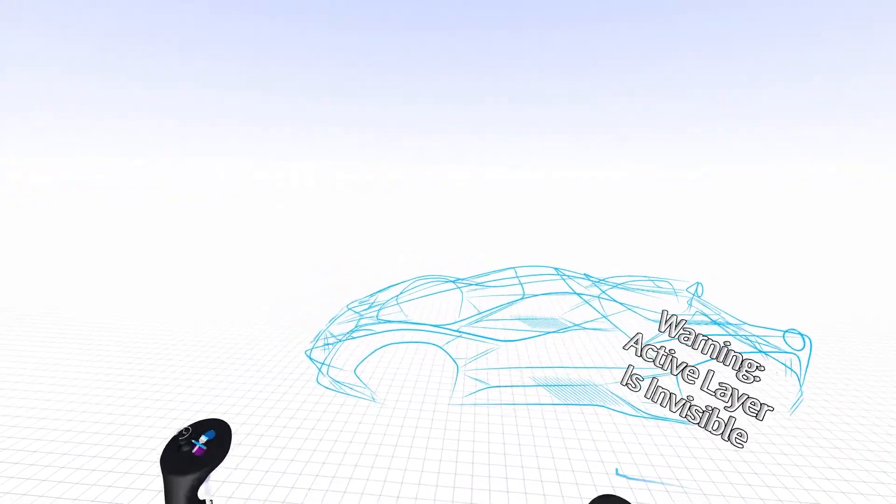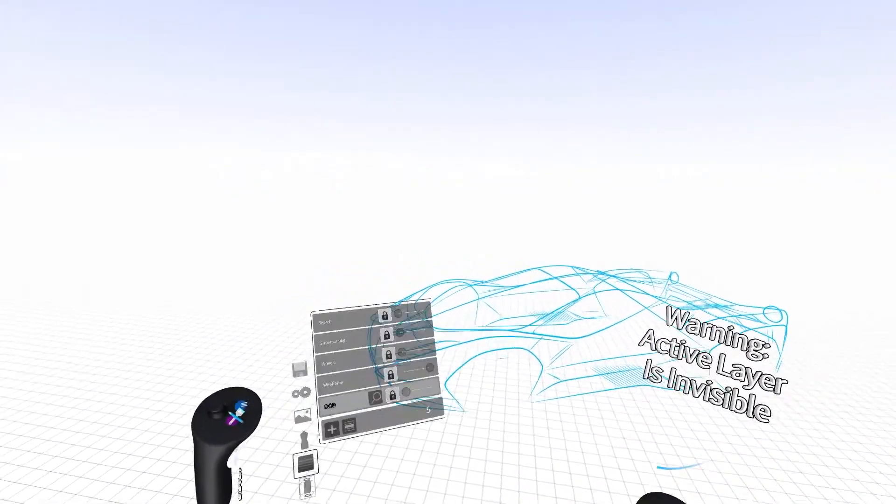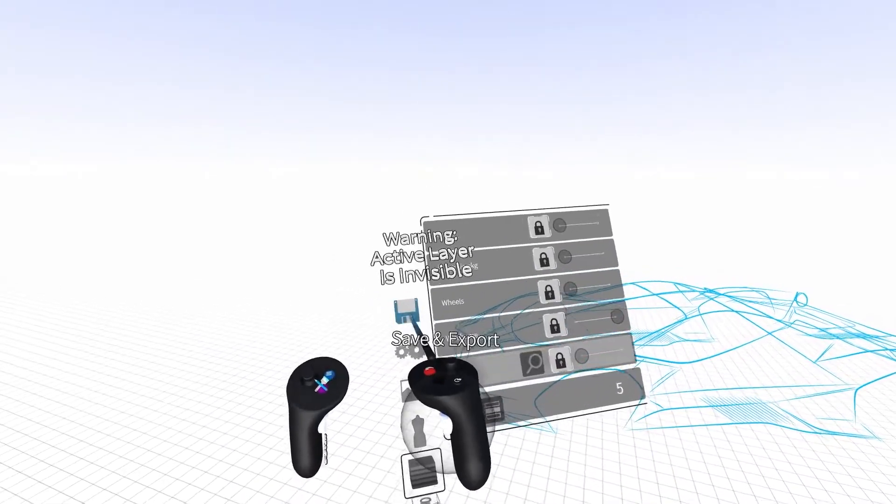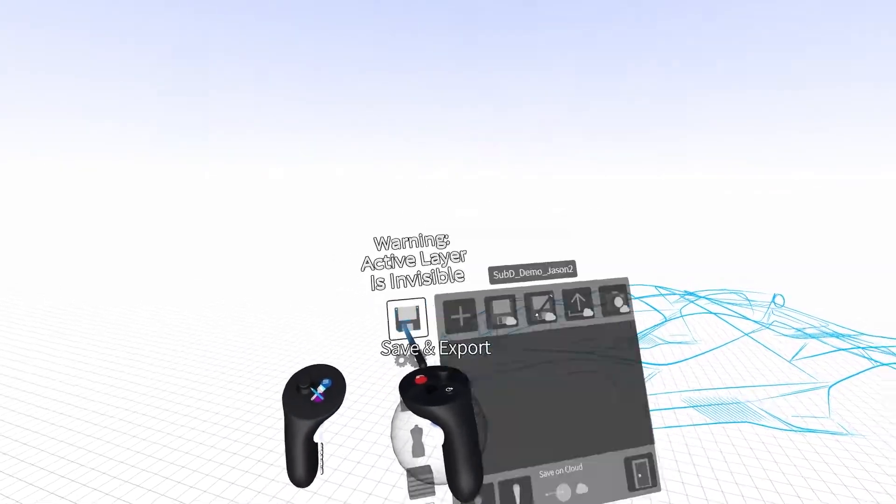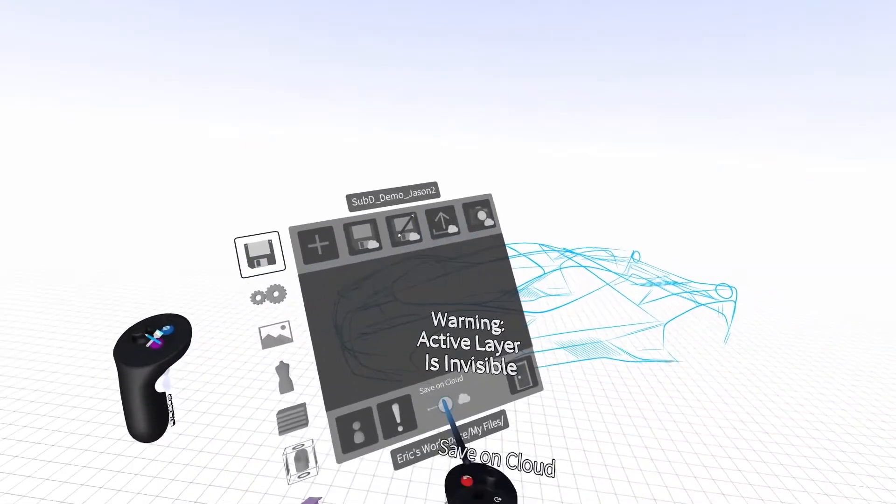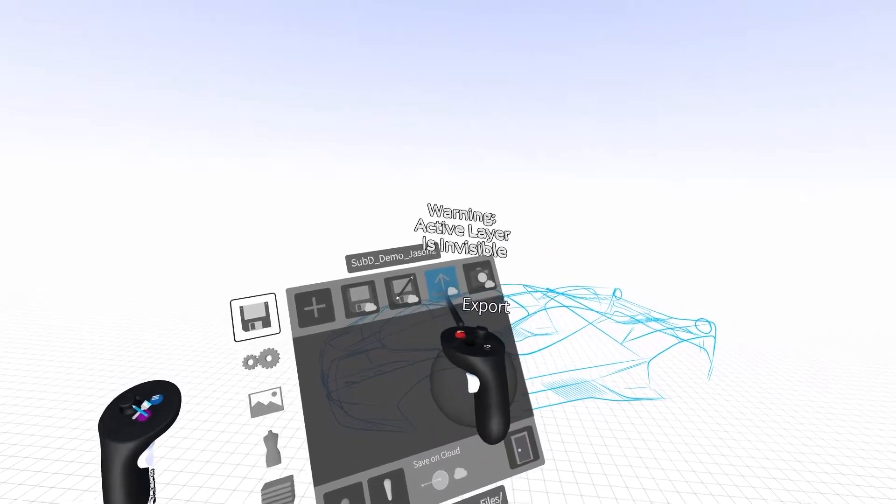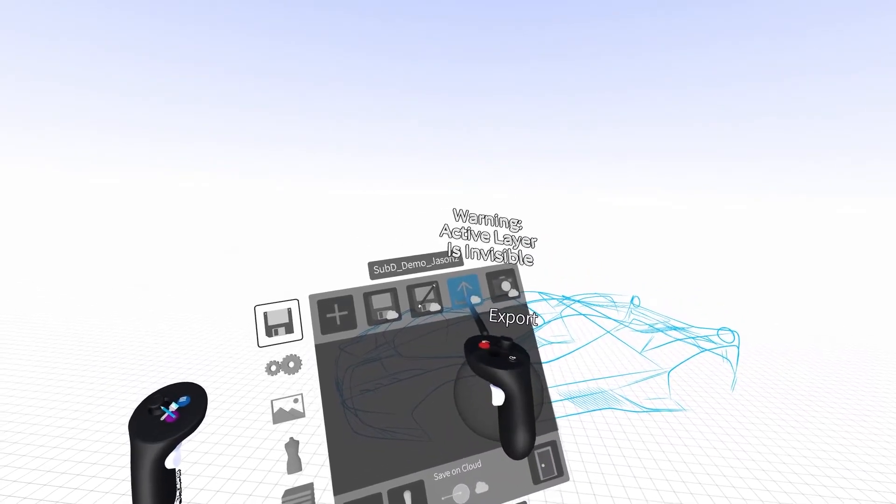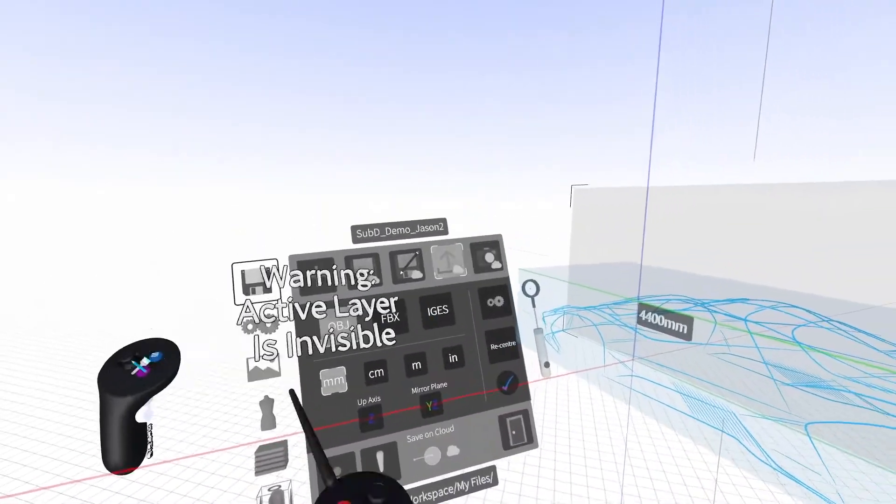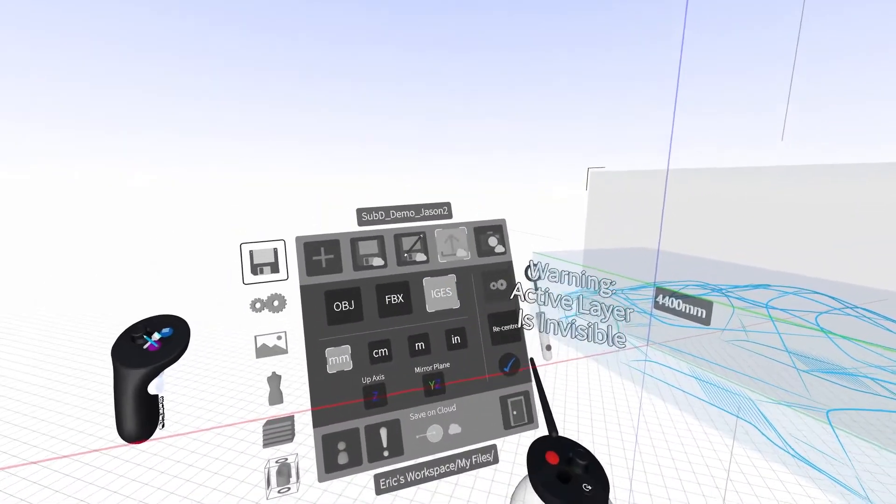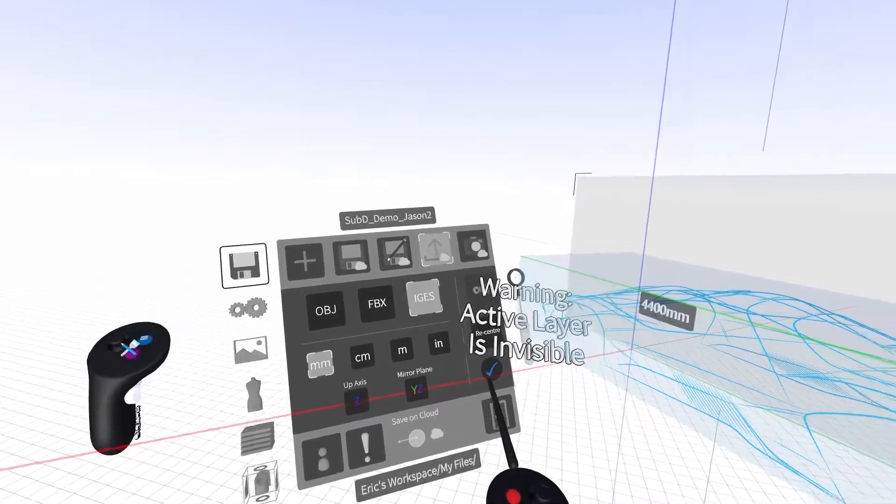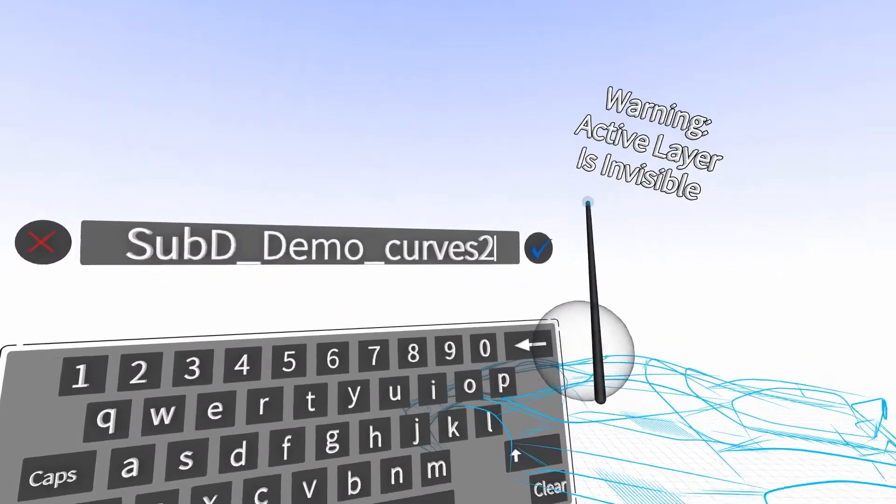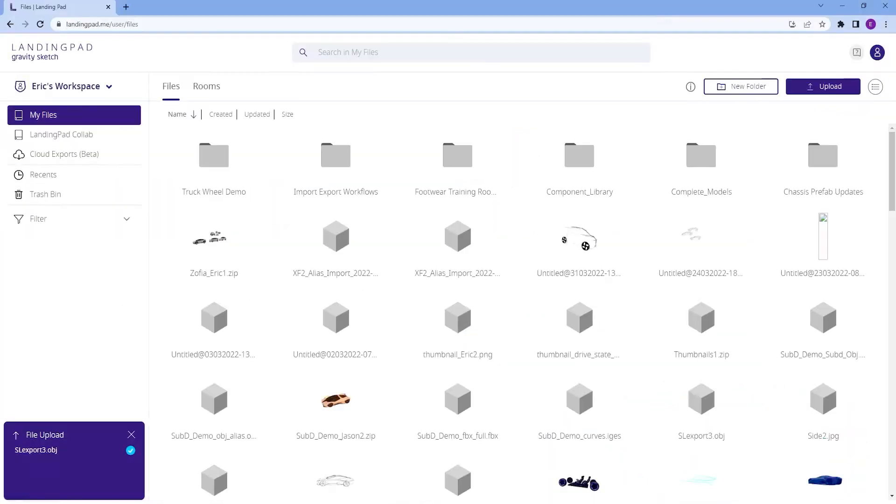To export your drawing, click the blue button and select Save & Export. Select Cloud Export, select Export Files, and select the iGIS file format. Name your file and it will save to your landing pad library.